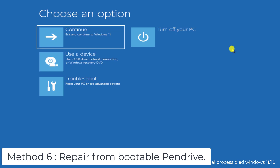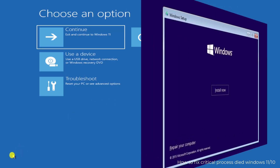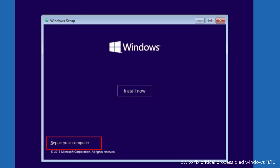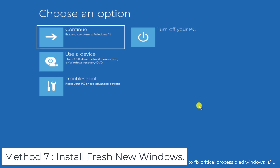Method 6: Repair from Bootable Pen Drive. You need a Windows bootable USB drive — Windows 11 if you have Windows 11, or Windows 10 if you have Windows 10. Connect the pen drive to your PC, enter your BIOS settings, and set your PC to boot from the pen drive. This will show the Windows installation screen, but you will also get an option to repair your Windows — click on that repair option and it will repair your Windows error files.